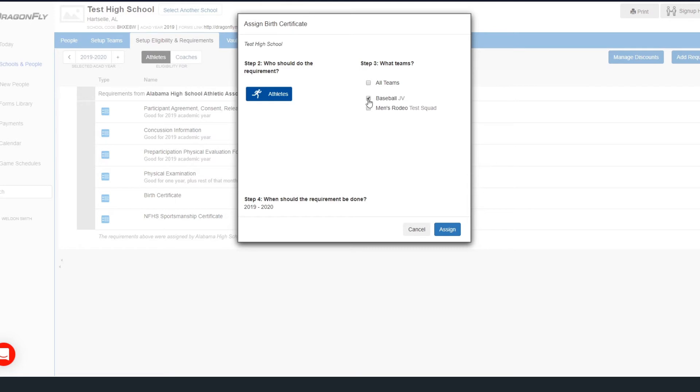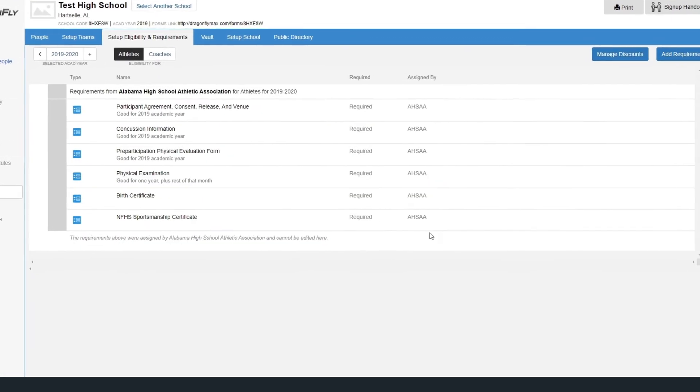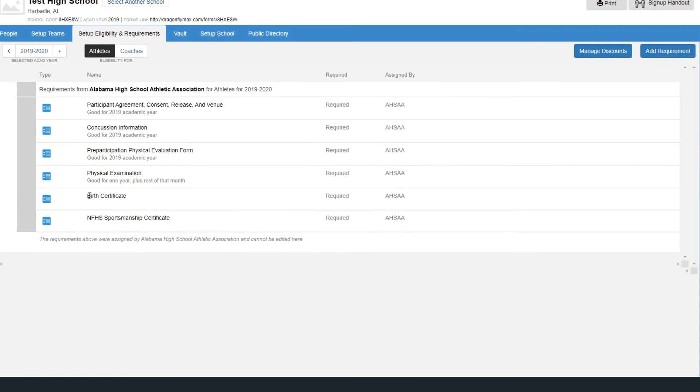Select your team from the list and click Assign. You should now see the birth certificate in the list as one of your team requirements.